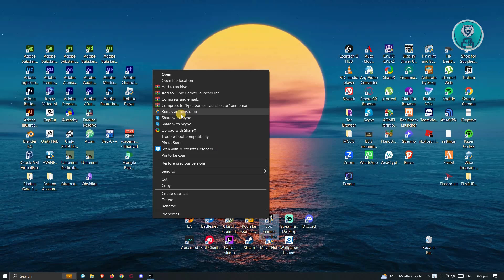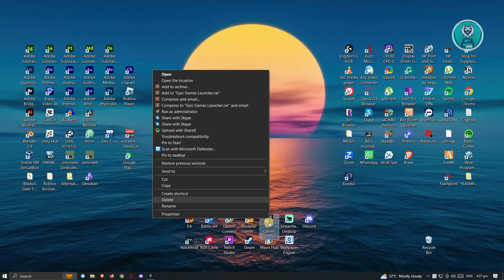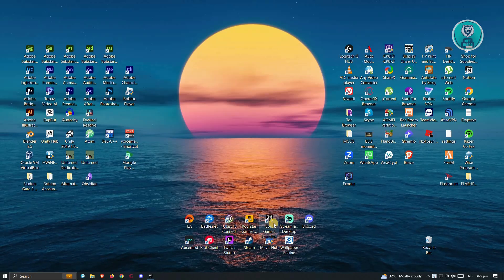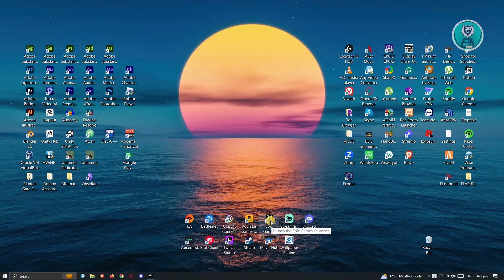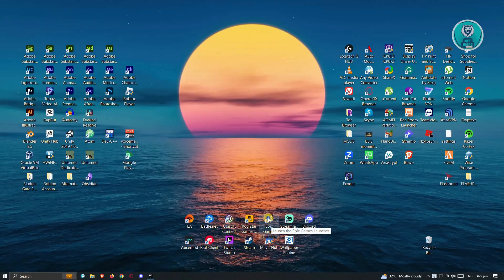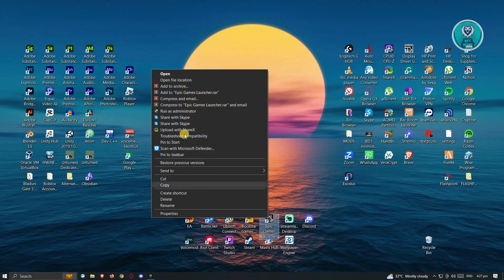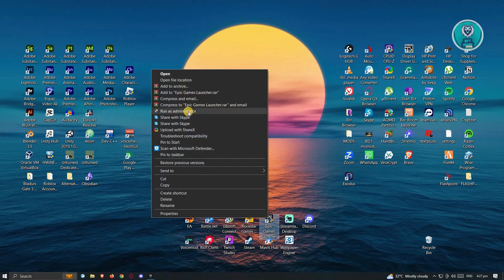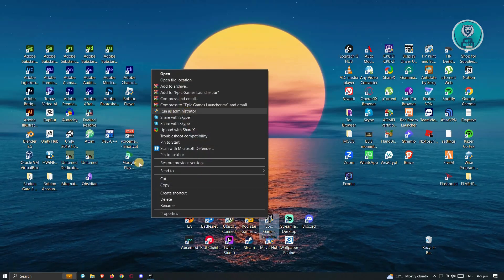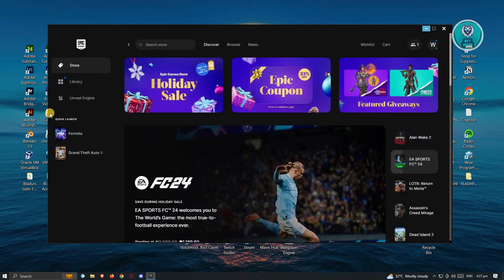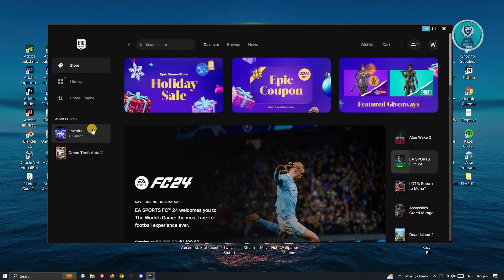You'll know it's running as administrator when you click it and it has that shield icon. Alternatively, right-click on it and you should see 'Run as administrator' here. Once you've done that, try to open Fortnite.